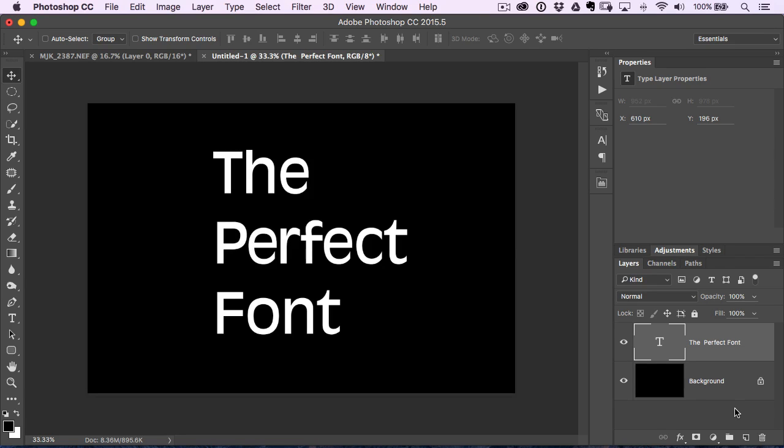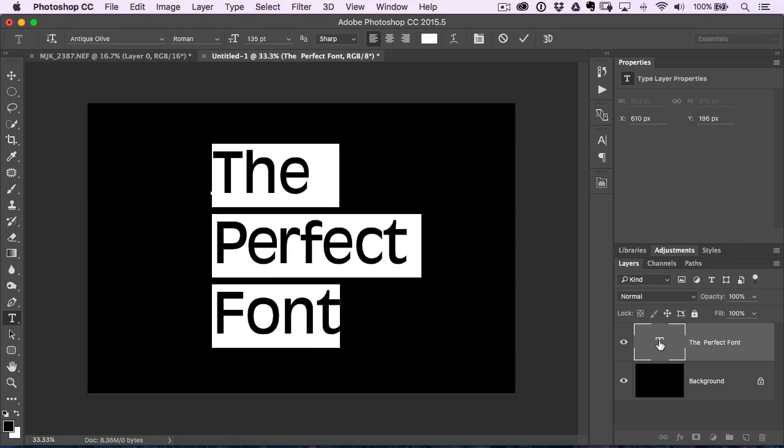Once you create a type layer in Photoshop, go over to your layers palette here and just double click on that little T icon. That puts a highlight around the text.